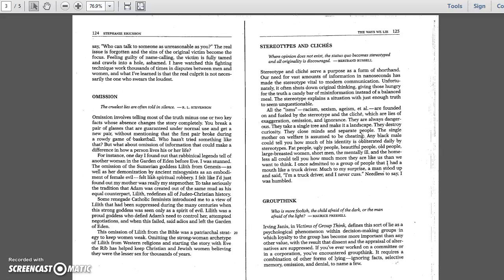Omission. The cruelest lies are often told in silence. - R.L. Stevenson. Omission involves telling most of the truth, minus one or two key facts, whose absence changes the story completely. You break a pair of glasses that are guaranteed under normal use and get a new pair, without mentioning that the first pair broke during a rowdy game of basketball. Who hasn't tried something like that? But what about omission of information that could make a difference in how a person lives his or her life?